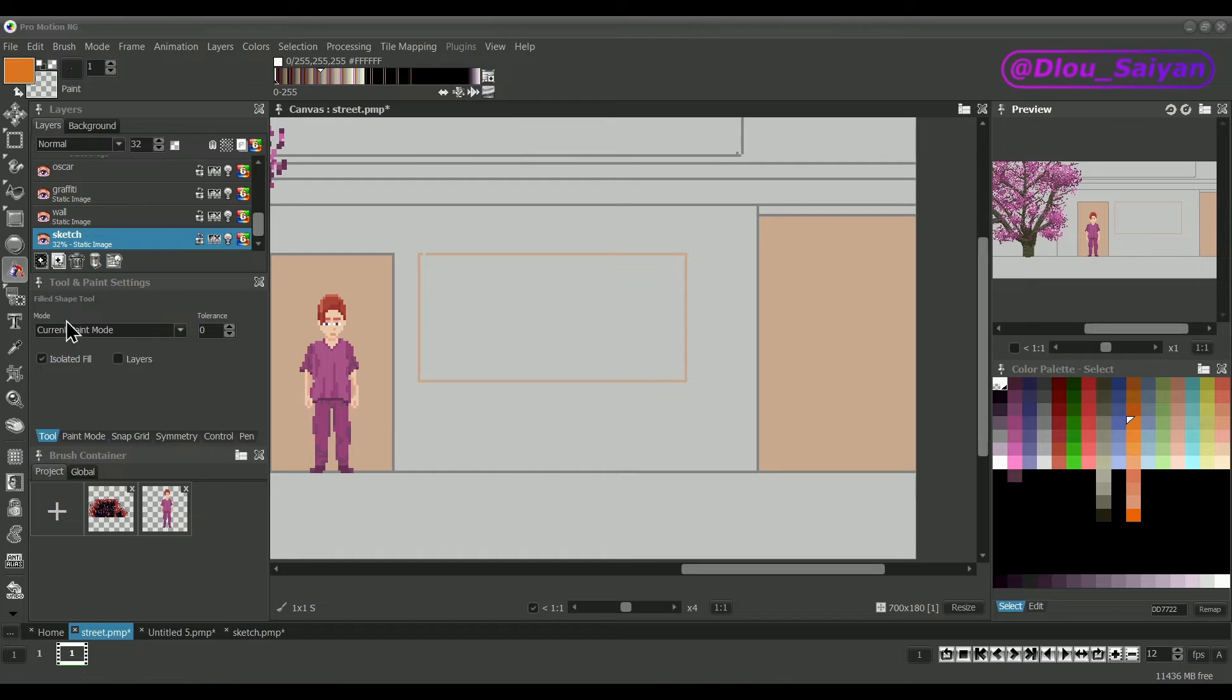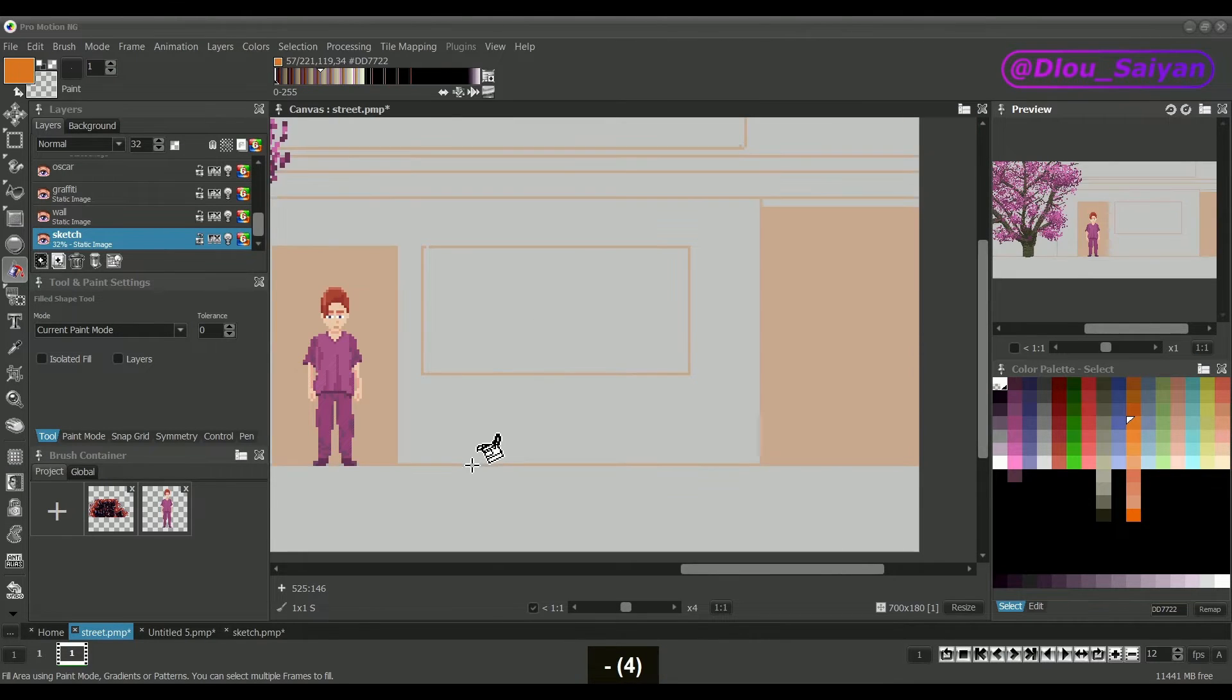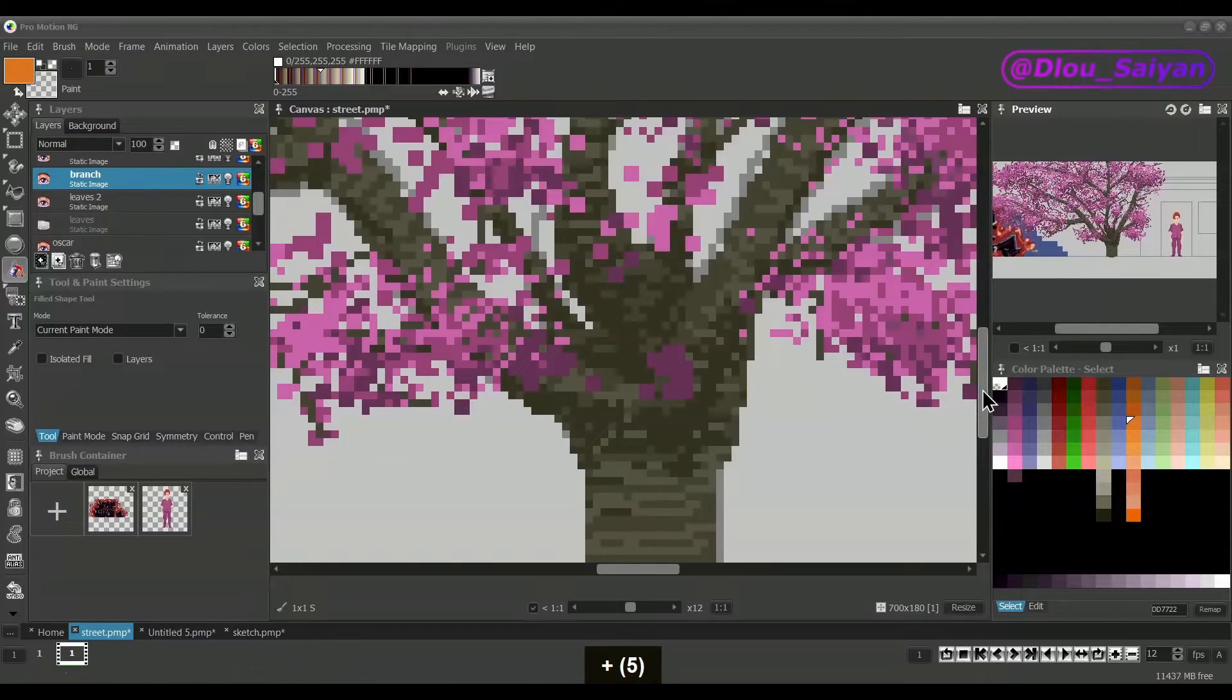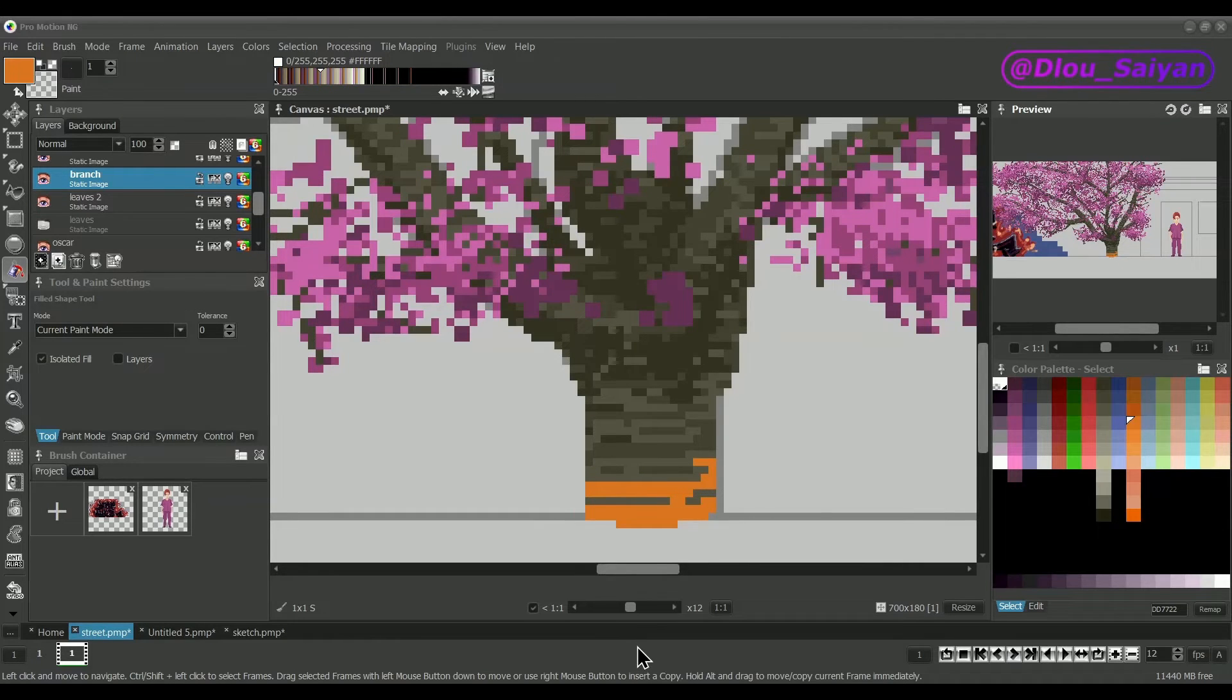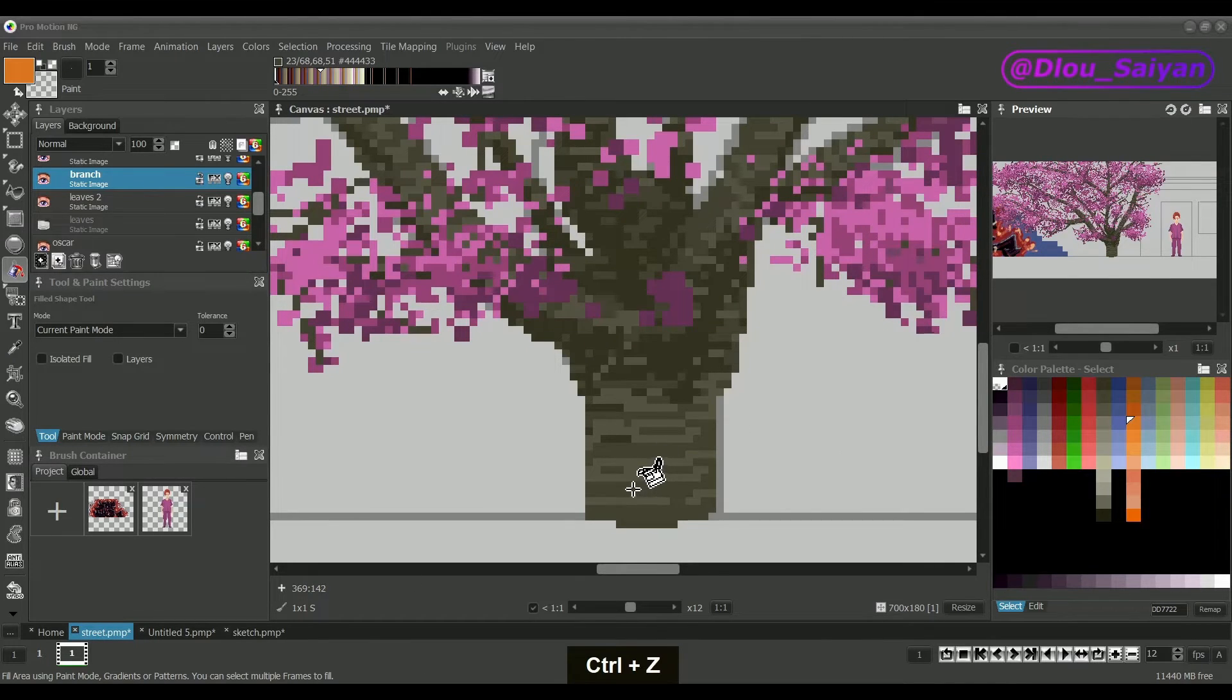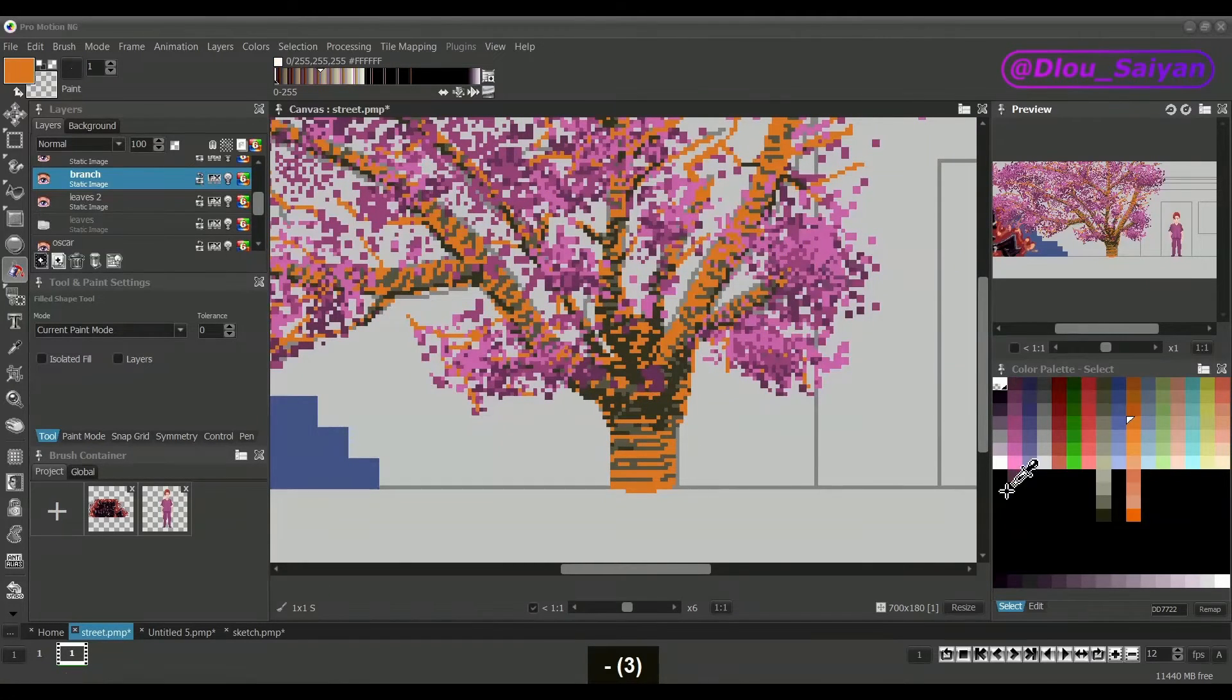If you disable the isolated fill option then the tool will apply the new color to all pixels in the image that currently use the color of the pixel you click on. Let's go to the tree layer to show the differences by example. First I use the isolated fill mode to only modify portions that are limited by pixels using different colors. Now I uncheck this option and all the pixels using the color I clicked on will turn orange no matter where they are on the layer. So you can quickly change colors of the tree trunk and the branches.